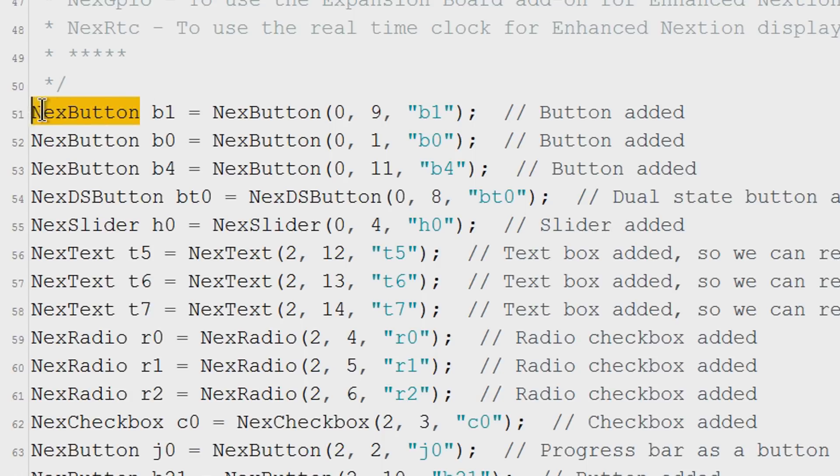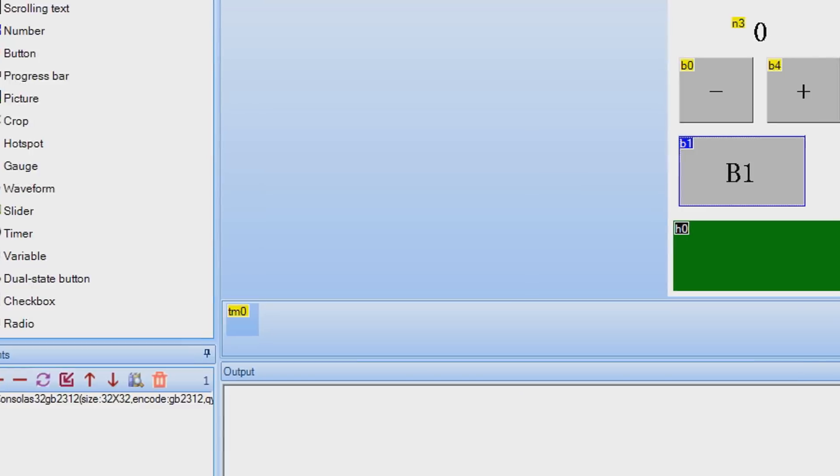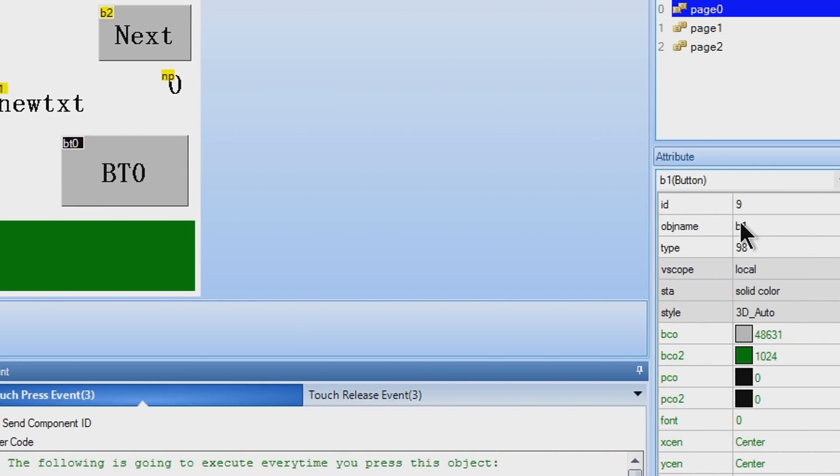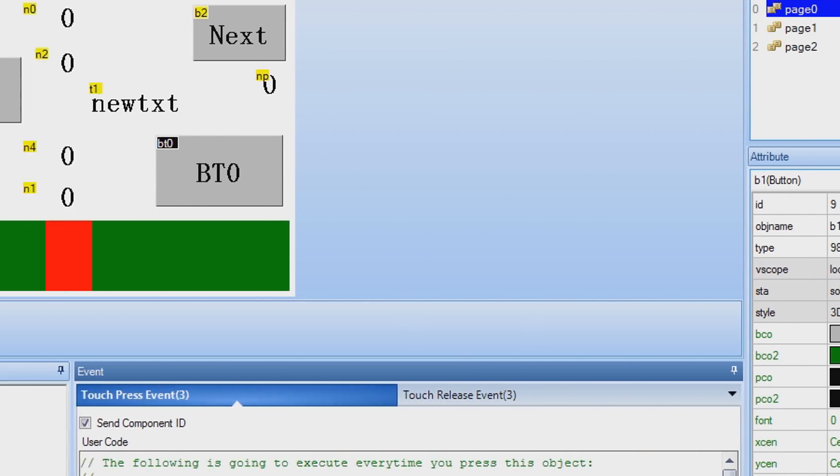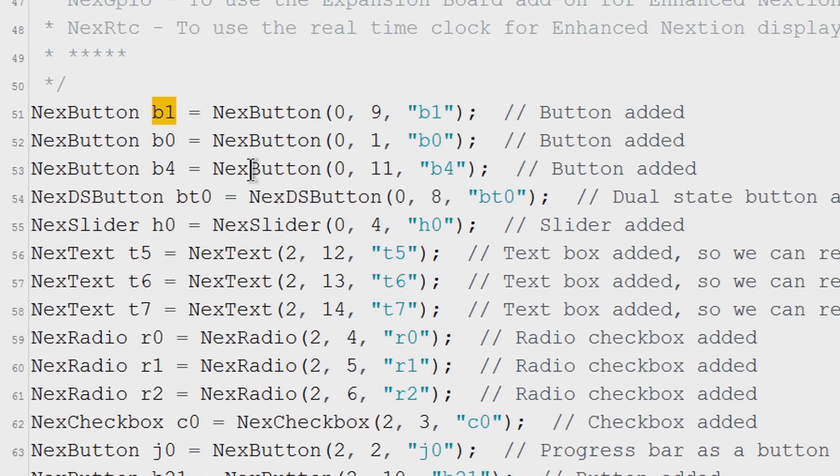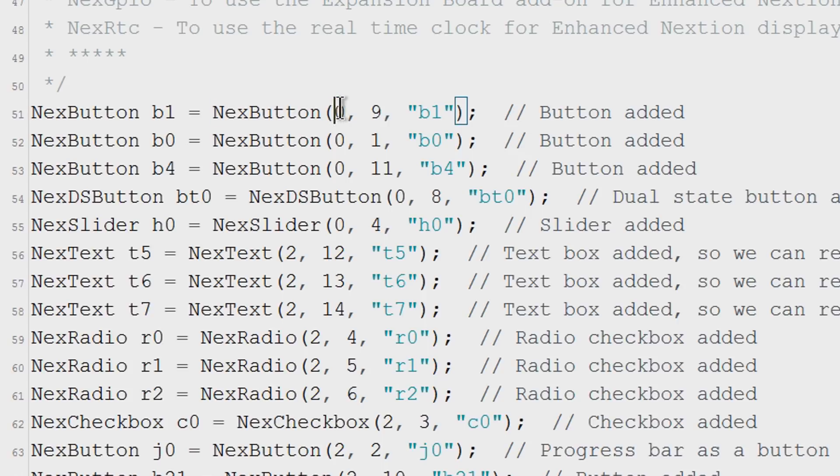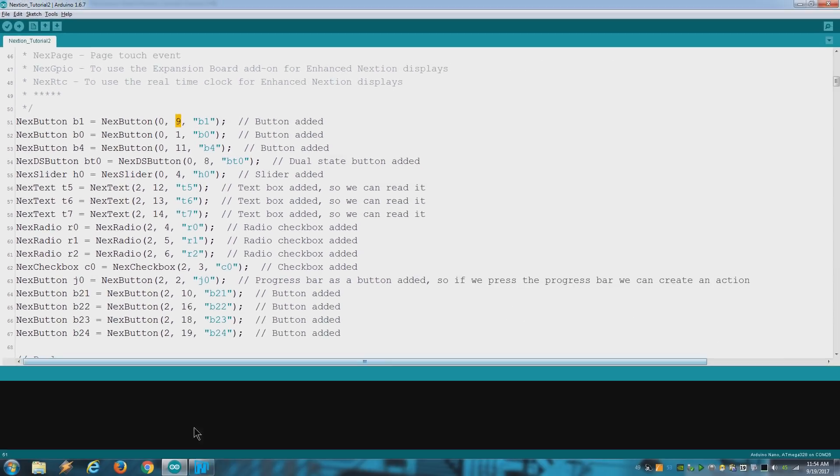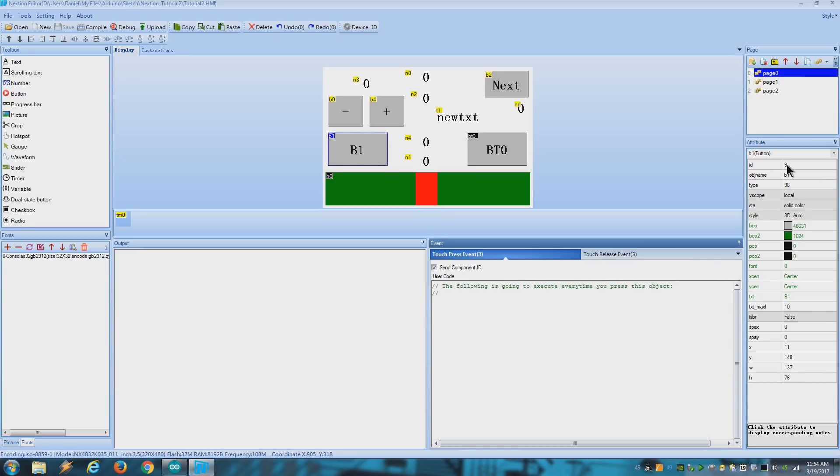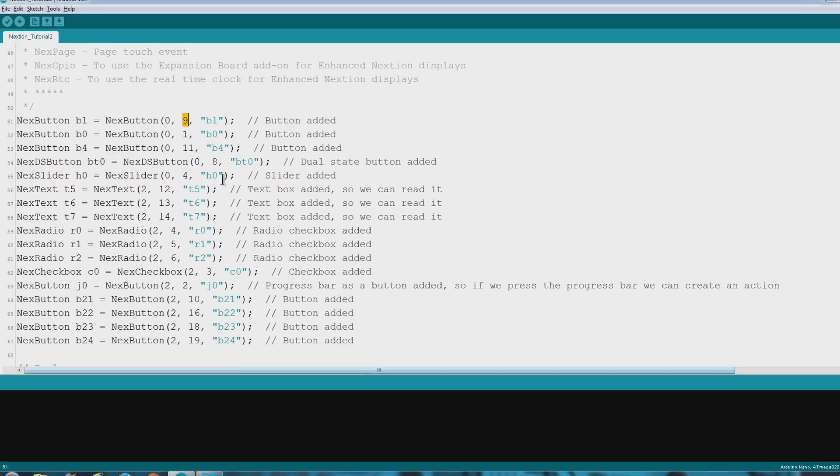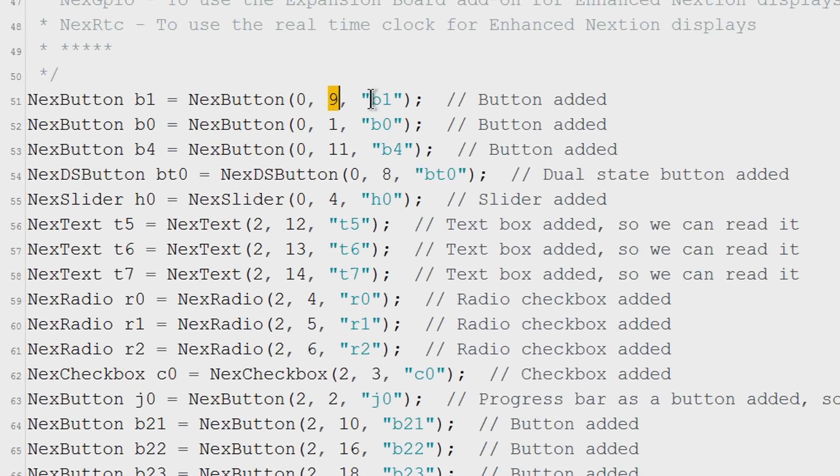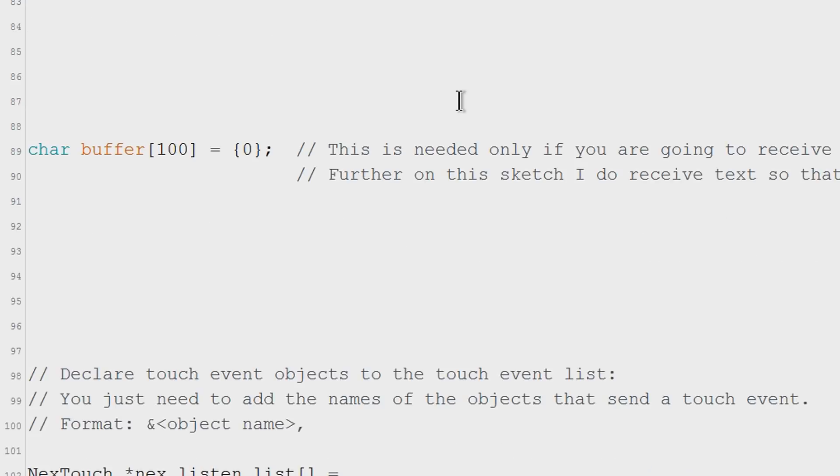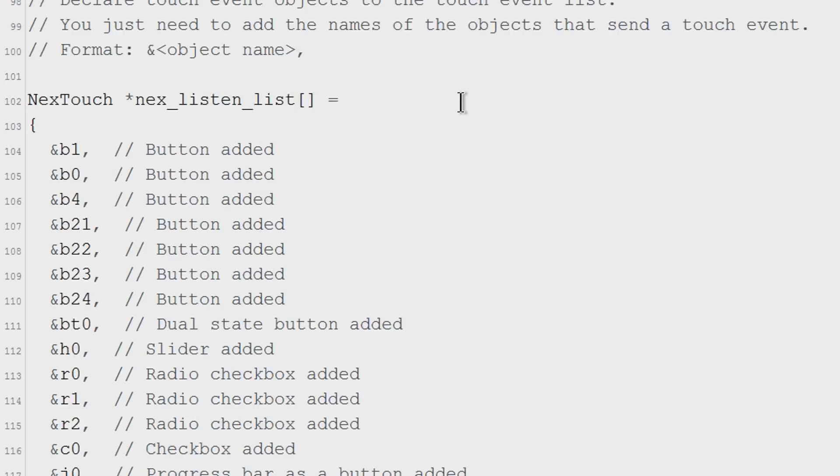Here you put the type of the object. In this case it's a button. The name of the object which is right here. Again mention the type of the object. The page where the object is on. The ID of the object which for this button is 9. And the name of the object. Ignore the rest because that's for later.